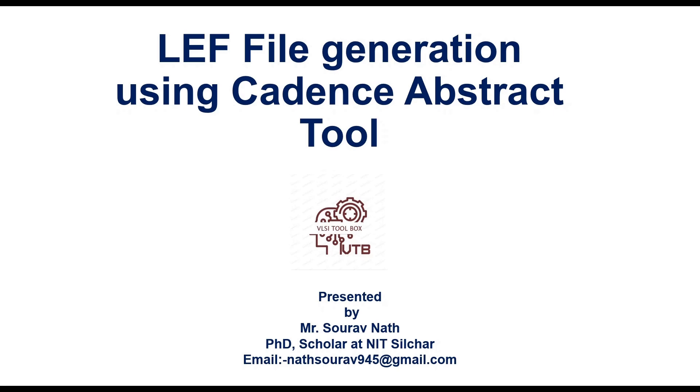This is the important tool for mixed signal physical design flow because standard cell LEF file is already present and if you want to design your own analog block then that particular block LEF file is required and using this tool we can generate this file.